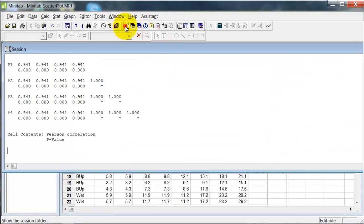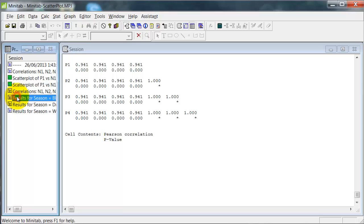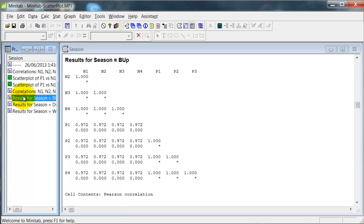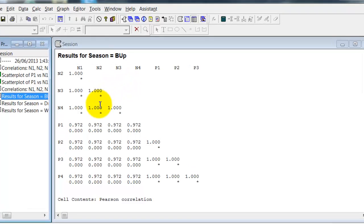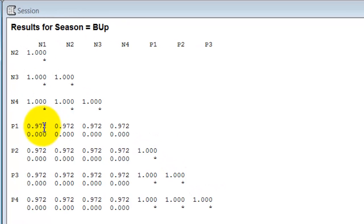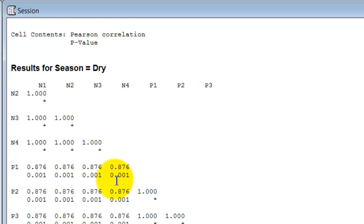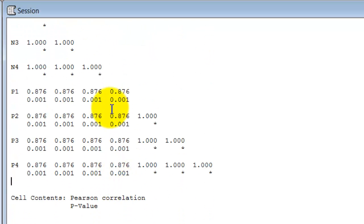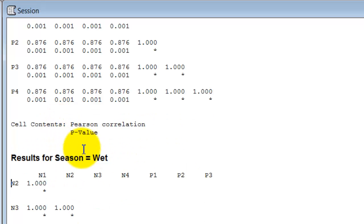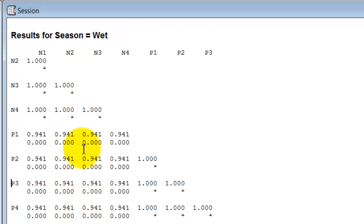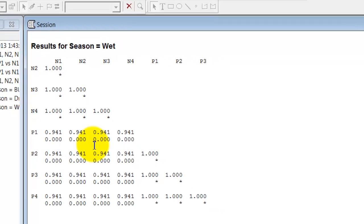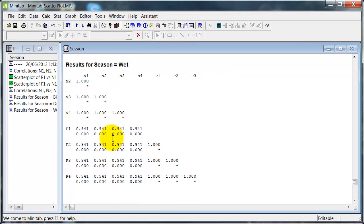So what does this do? Oops, try that again. There we go. This does a correlation table for each season. And if we do this, we can see 0.972, 0.972, 0.972. The correlations are identical for all four scenarios. For the buildup, the dry season, 0.876 for all, and the wet season, 0.941 for all. And that's because I used the same underlying data but just added in increments of change. So all the correlations come out the same.